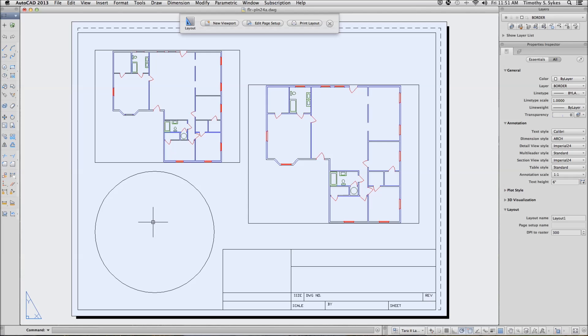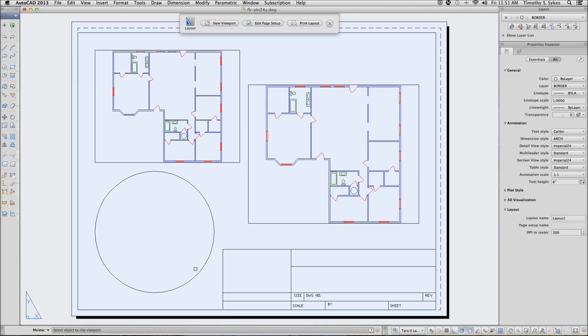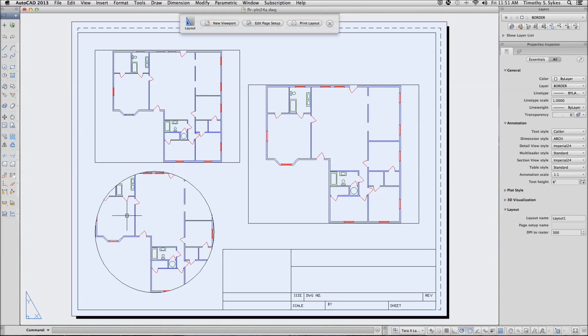Notice that all we really have is a circle. We will have to use the Make View command and select an object, and we'll select our circle. Let's save our drawing.